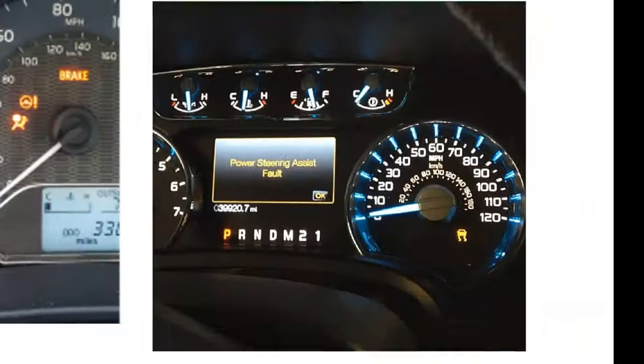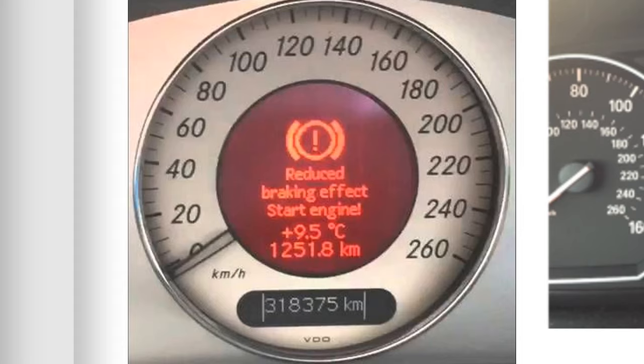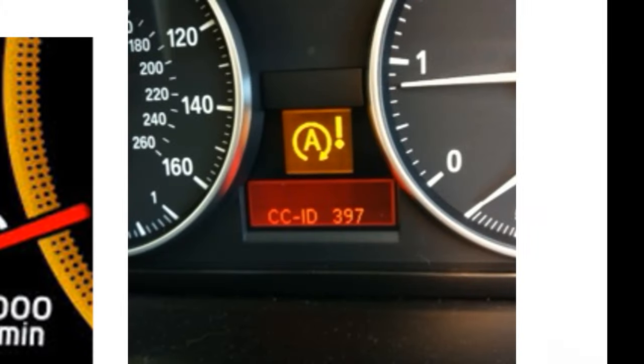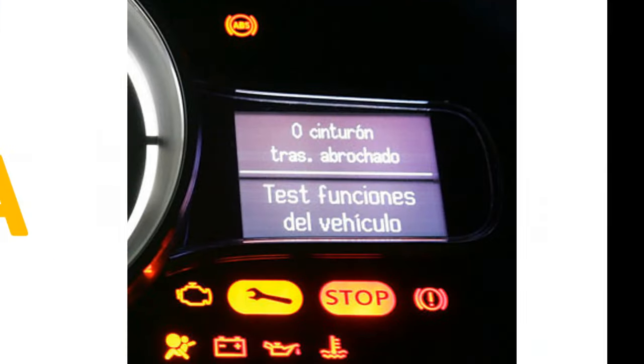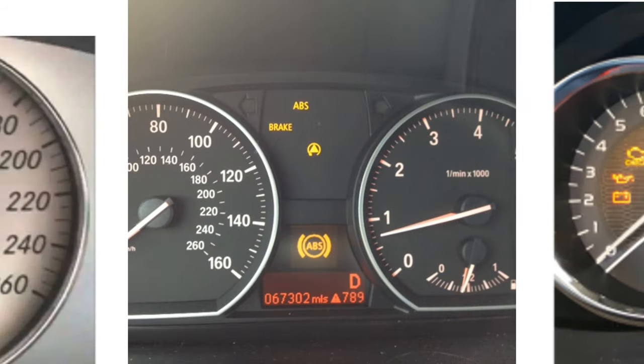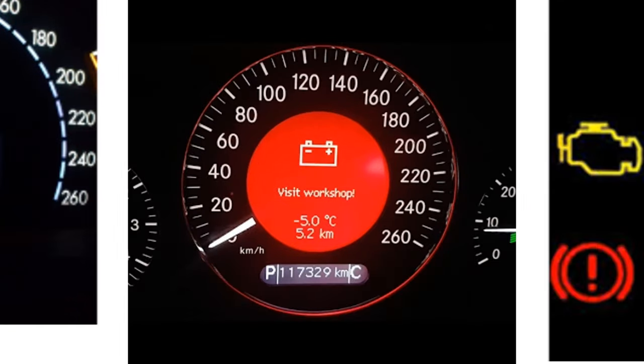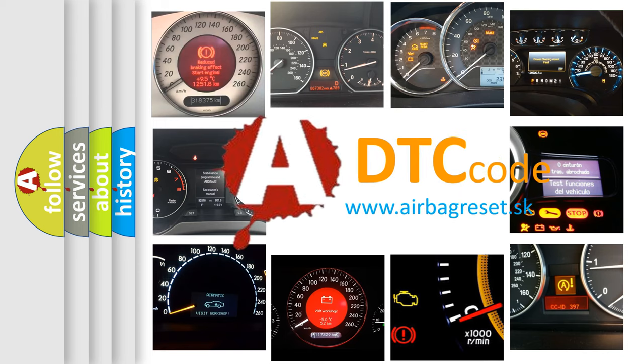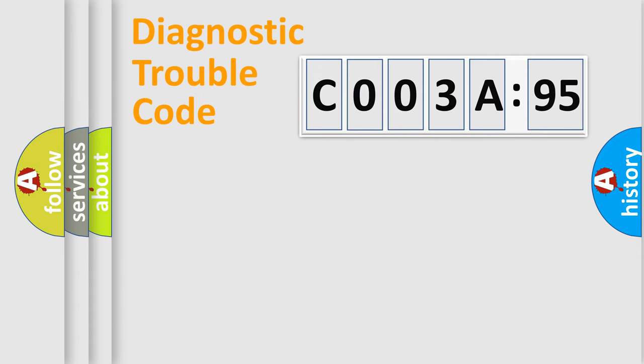Welcome to this video. Are you interested in why your vehicle diagnosis displays C003A95? How is the error code interpreted by the vehicle? What does C003A95 mean, or how to correct this fault? Today we will find answers to these questions together.